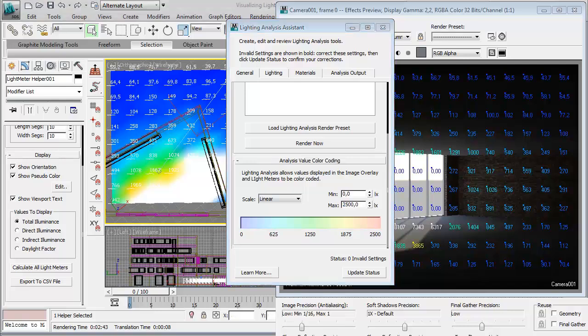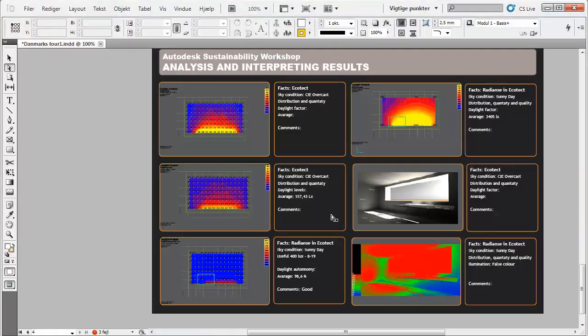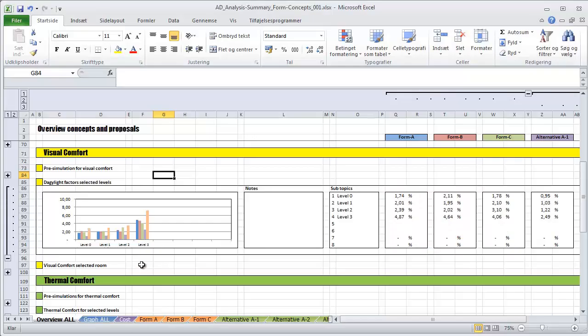And then at the end, bringing the results together in a kind of visualization where we can create some notes and maybe using an Excel sheet for looking at the different proposals.